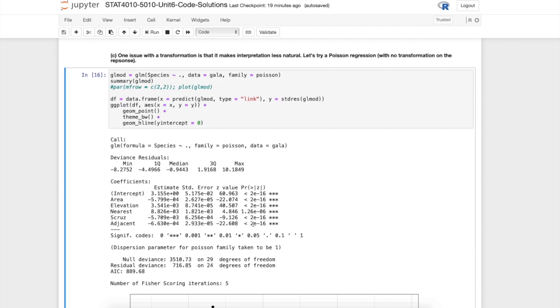They're not always terribly accurate when you don't have a large number of data points, so we might take these values with a grain of salt.